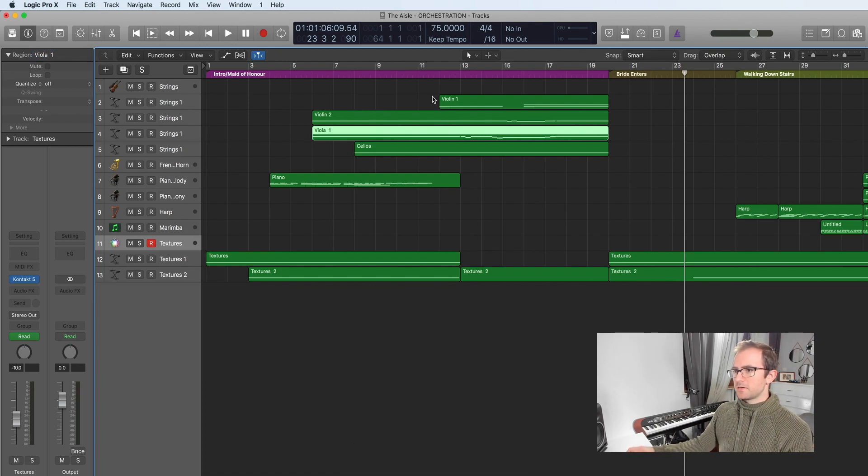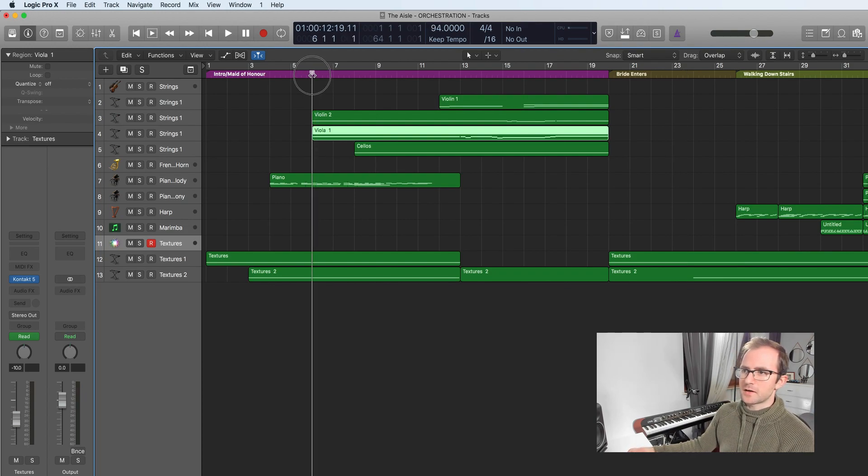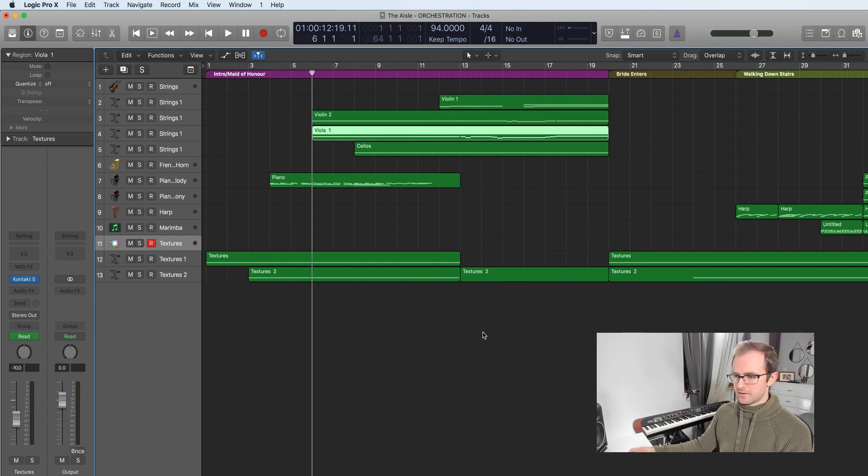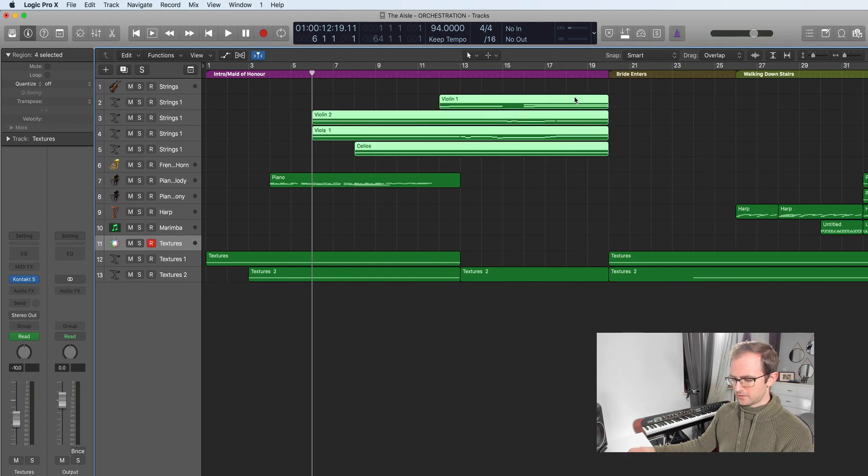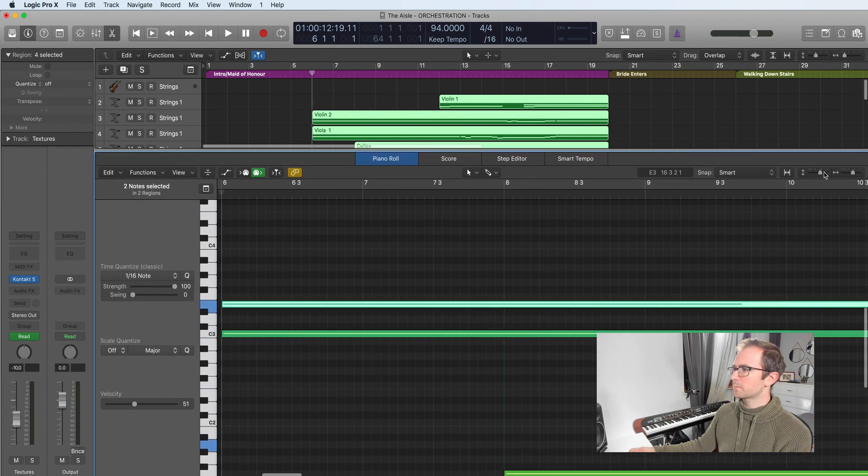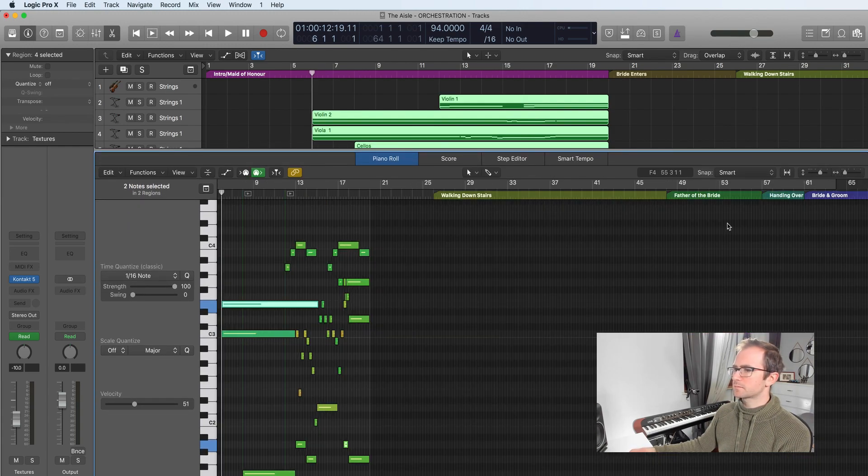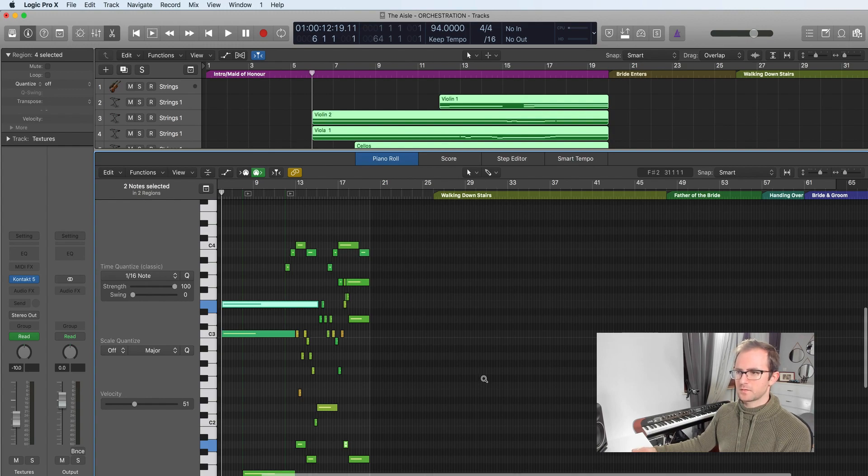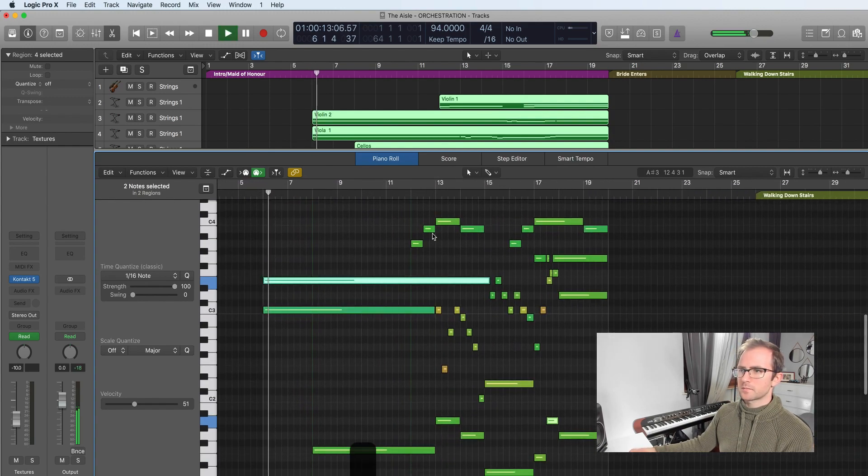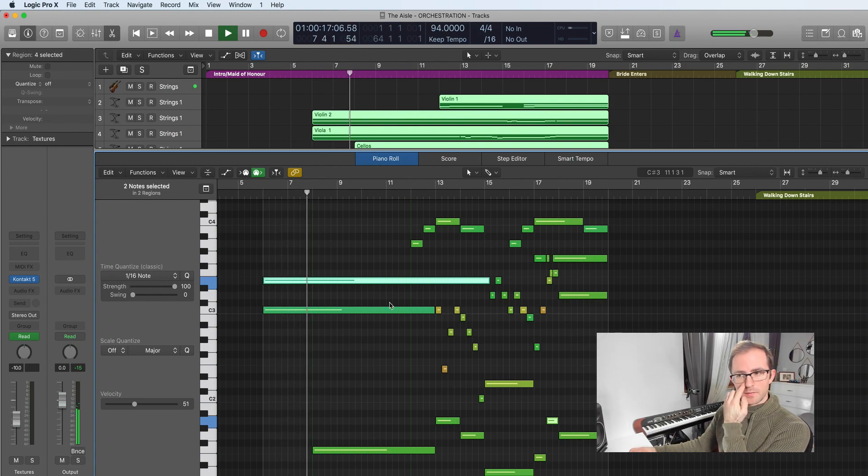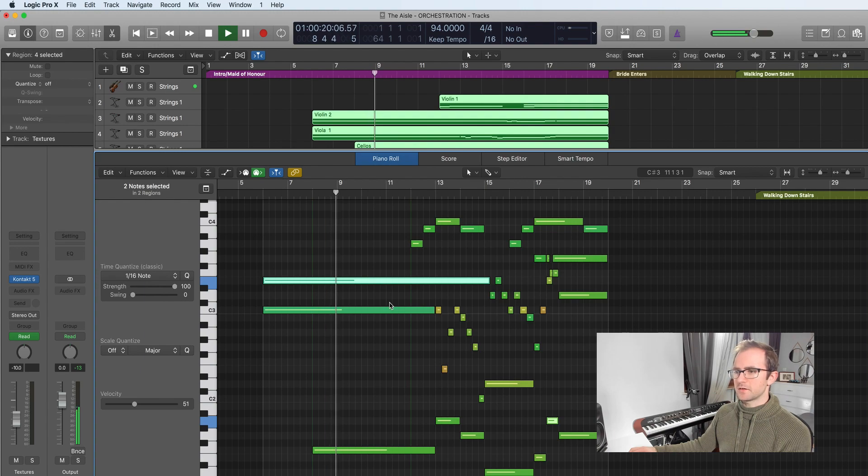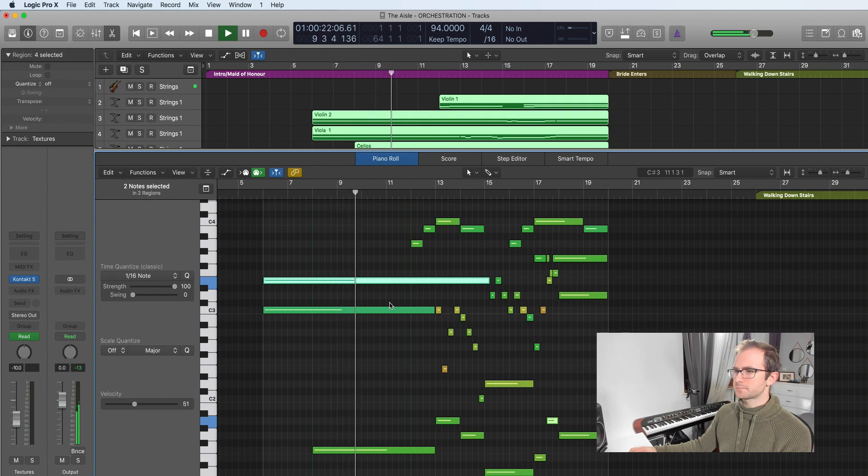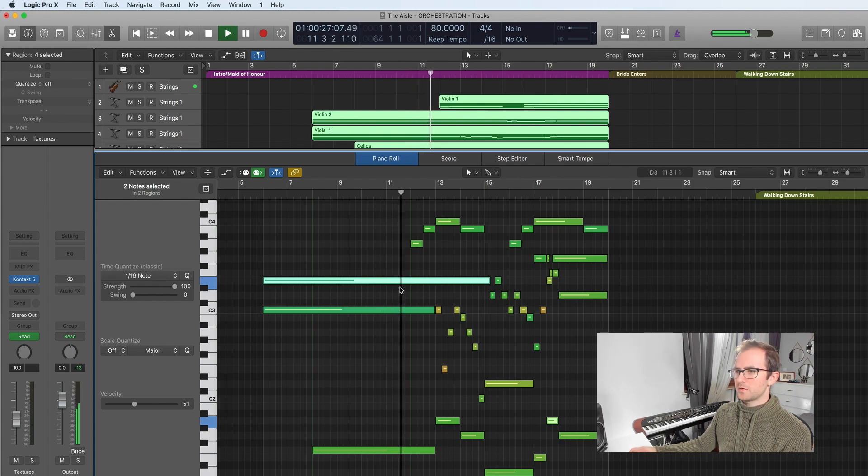I'll select all of these together. This is on EastWest Play, EastWest Orchestra sample library. So you can see how violins appear. We have cellos, viola, violin two, violins appear, cello.